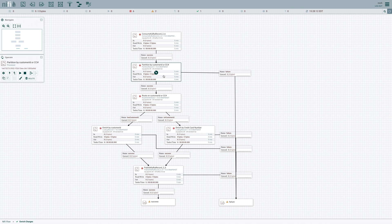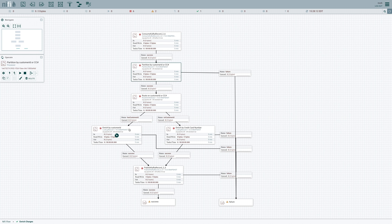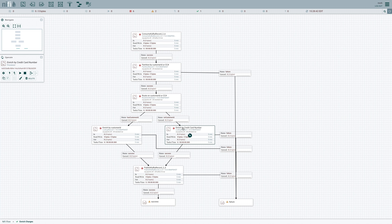Next, we're going to partition the data. Some of the data coming in will have a customer ID field, and other records are going to have a credit card number field. So we want to route that data to one of two lookup record processors. Each of these is going to hit a different MySQL database in order to enrich our data with both a first name and a last name. But we have two different lookups because we need to hit two different tables in our database based on the type of identifier that we have.